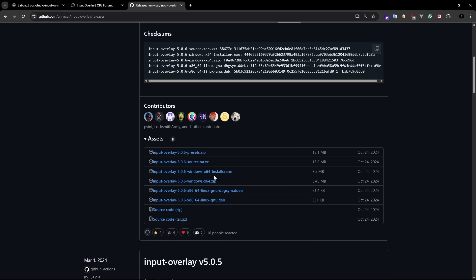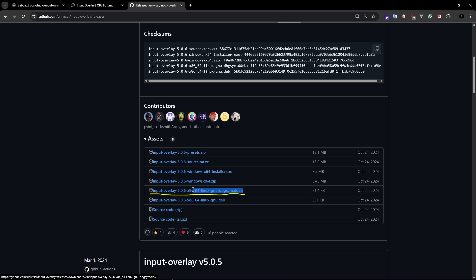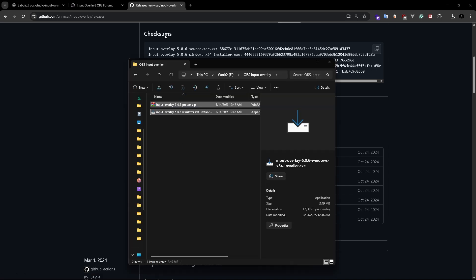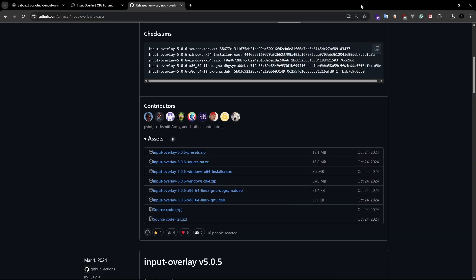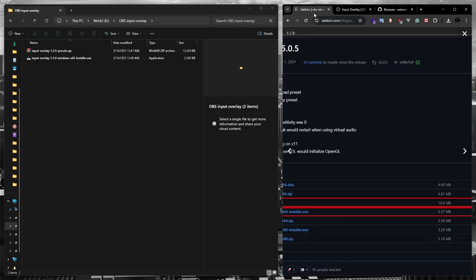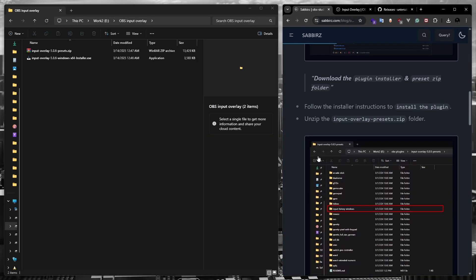Make sure you choose the right version for your Windows. It can be either the 64-bit version or the regular version. And if you are using Linux or Mac, you can download the Debian package. Okay, you can see I have downloaded both of the files.